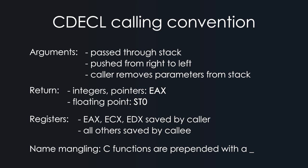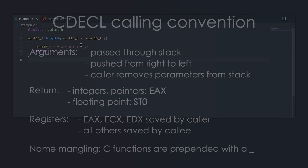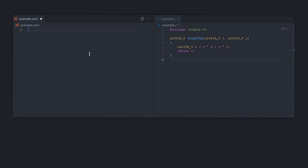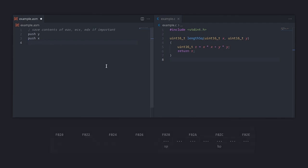These are the rules that apply to the cdecl calling convention — covering how the arguments are passed, how values are returned, which registers are saved by whom and who cleans up the stack. Before the length-squared function is called, the compiler has to generate code that saves the contents of EAX, ECX and EDX in case there's anything stored in these registers. This can be done by either pushing them to the stack or using other free registers. Then the parameters are pushed from right to left, first y and then x.